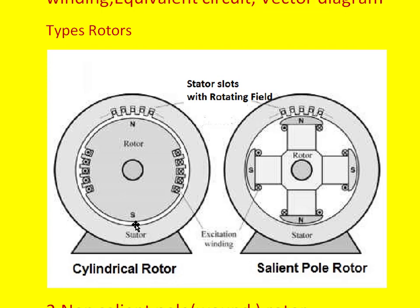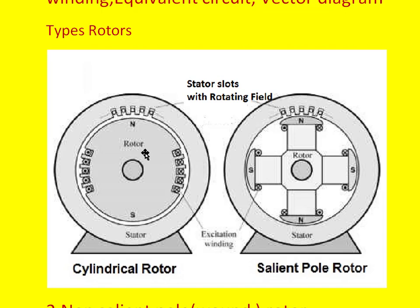This is the non-salient pole rotor whereas this is the salient pole rotor. In the case of the salient pole rotor, the poles protrude from the rotor surface like this. This is one pole, this is another pole. Whereas in the wound rotor or cylindrical type rotor or non-salient pole type rotor, the poles are embedded within the surface of the rotor.